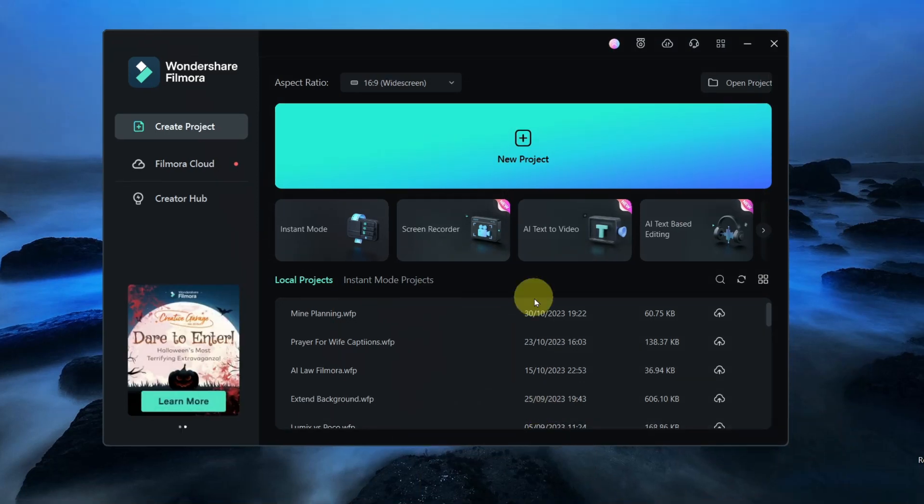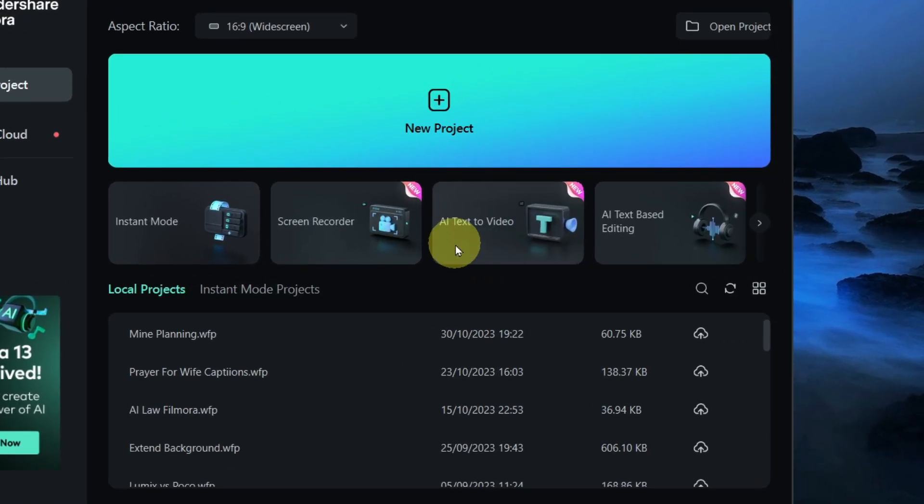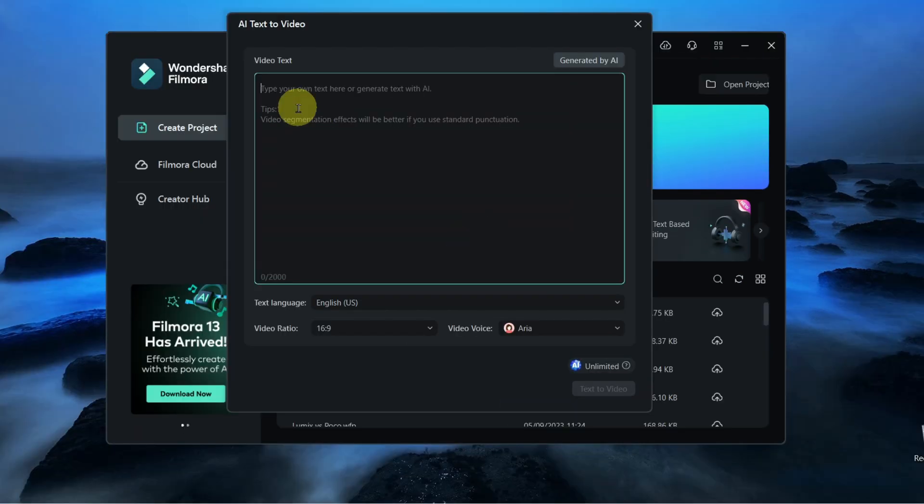When you open up Filmora 13, you will see this AI Text2Video. If you click on it, you'll see something that you need to create the video text.